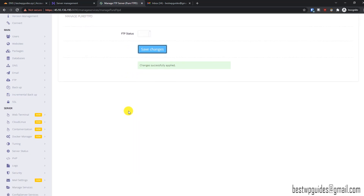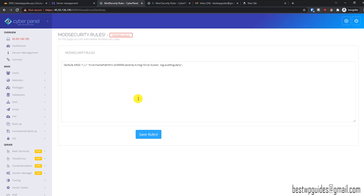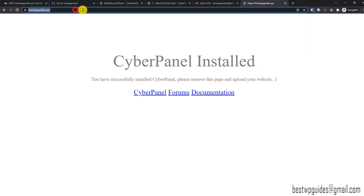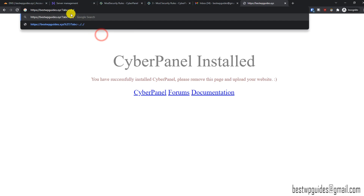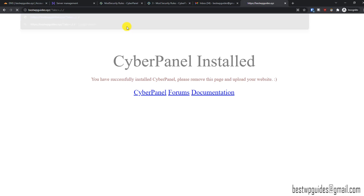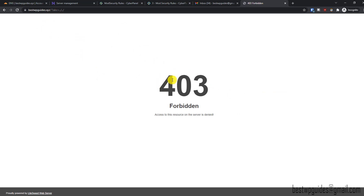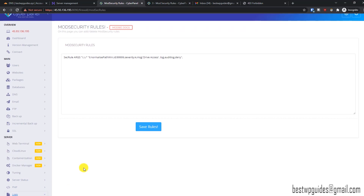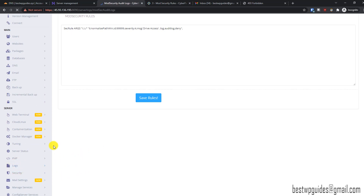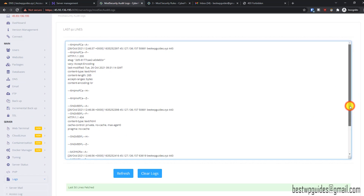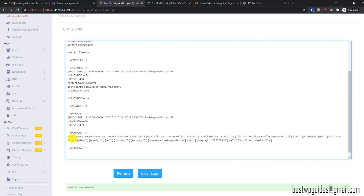Now let's test if our firewall is working properly. I will paste a test URL — if we get a 403 Forbidden error it means the ModSecurity firewall is working; if we don't get blocked it means the firewall is not working. You can see we are getting a 403 Forbidden error, which confirms ModSecurity is working. You can also check the ModSecurity audit logs and access logs to see which requests are getting blocked.